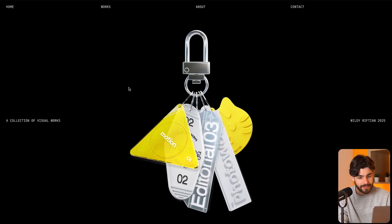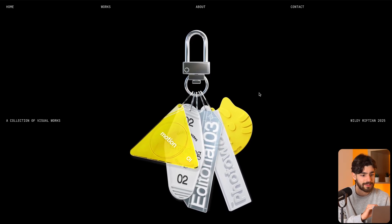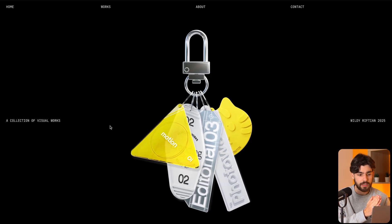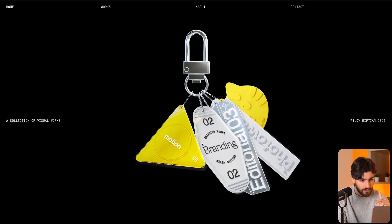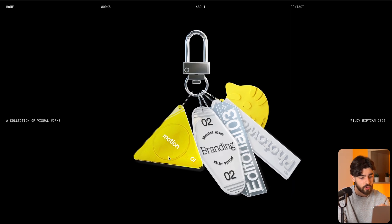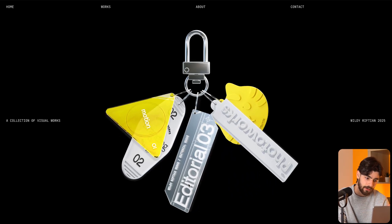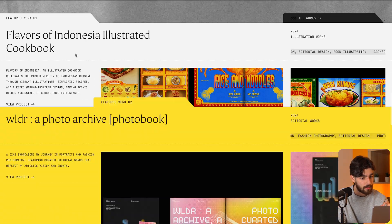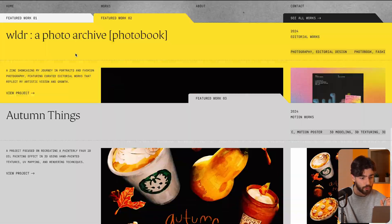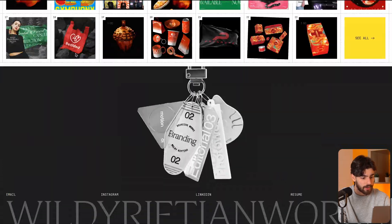Then we've got WildyRiftian.com — I covered this site in a previous video. This is a site that recently won Framer's Site of the Year award. What I think is really cool is that this is a portfolio site for a designer, and instead of showcasing all their different skills as simple words, they decided to have the hero header as part of this keychain thing, so each individual keychain represents a skill: motion, branding, editorial, photo works, and illustration. As we scroll past we see who this person is and their featured works, which slot in like folders.